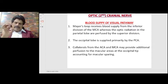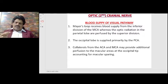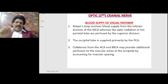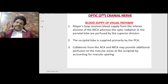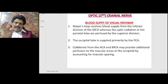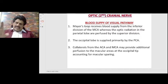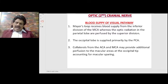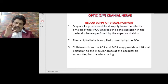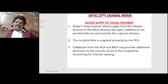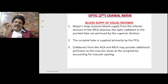The occipital lobe is supplied primarily by the posterior cerebral artery, but collaterals from the anterior cerebral artery and middle cerebral artery may provide additional perfusion to the macular areas at the occipital tip. This accounts for macular sparing: even when the occipital lobe is affected, the macular area is spared because it receives blood not only from the posterior cerebral artery but also from the anterior and middle cerebral arteries.